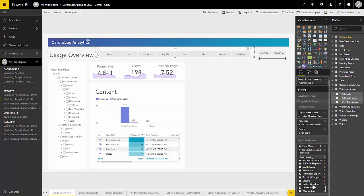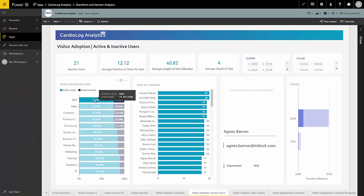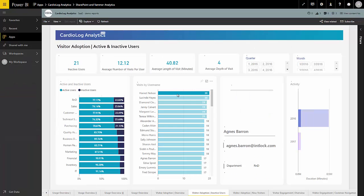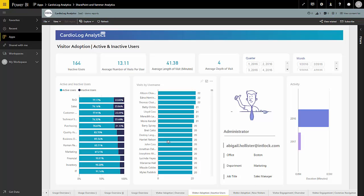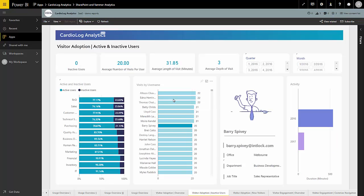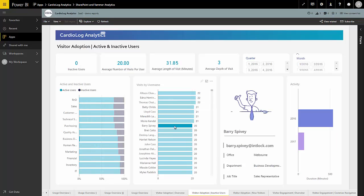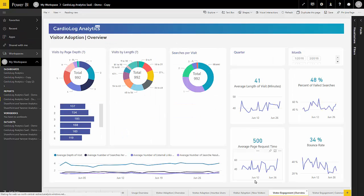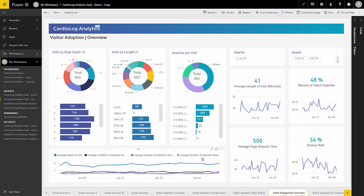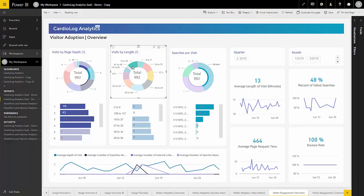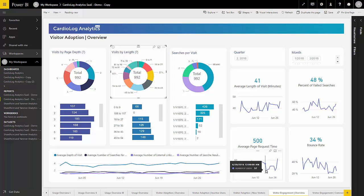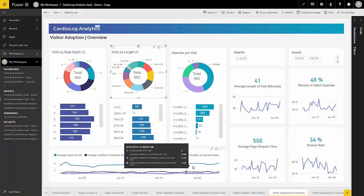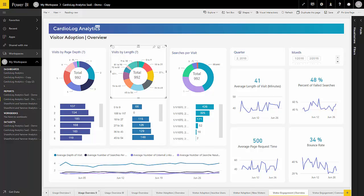Cardiolog Analytics SaaS also provides unlimited scaling options to meet your company's needs and is not limited by your physical system hardware. This allows you to easily upgrade or downgrade your storage space as your requirements change. The cloud-based analytics offering ensures that Cardiolog Analytics SaaS is kept up to date with the latest versions by automatically installing important updates.